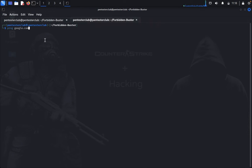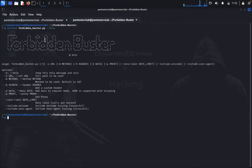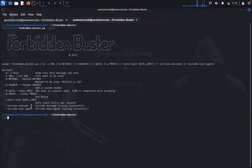Now let's just open and type python3 forbidden.py help. We would like to use all the Unicode and include the user agents and everything.